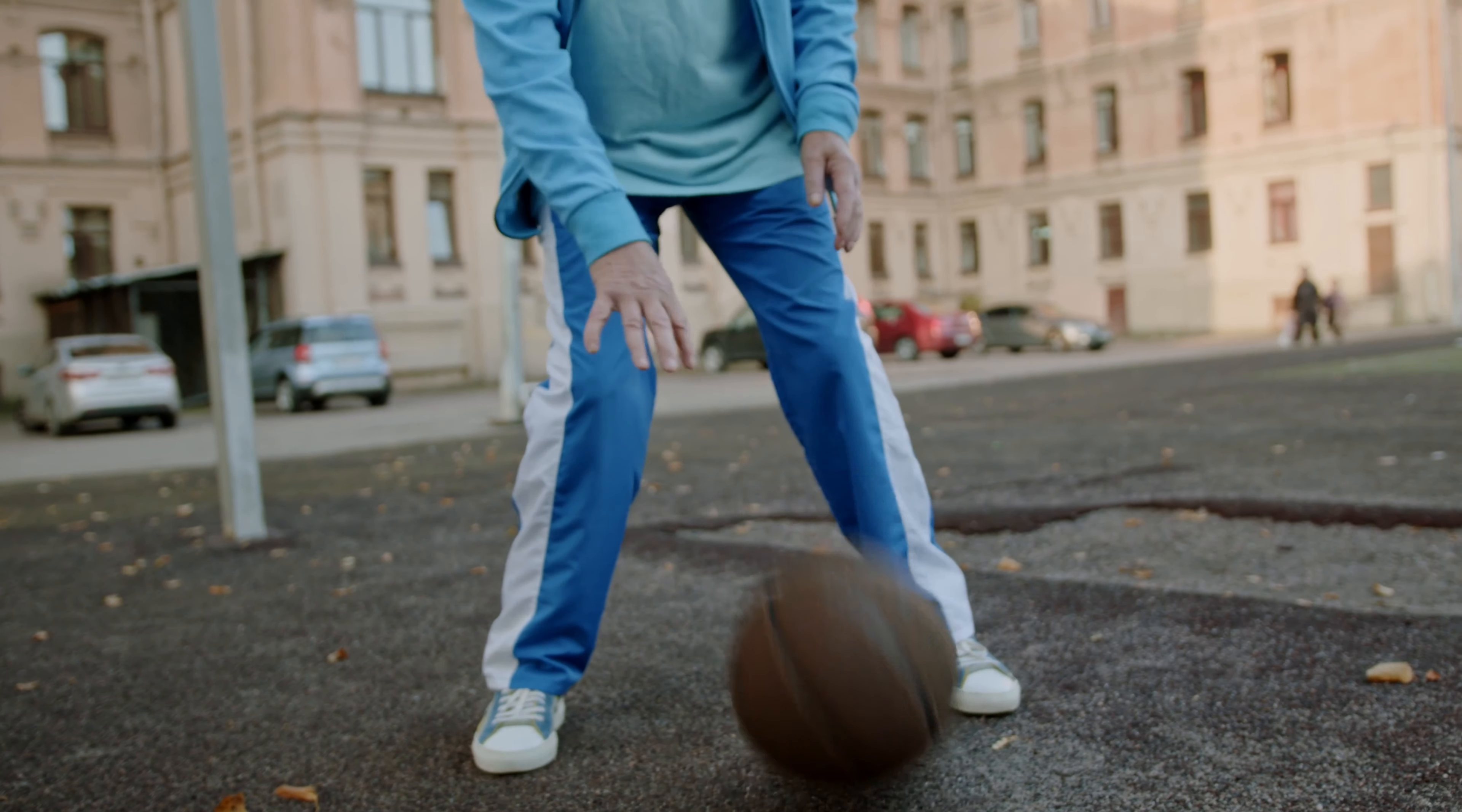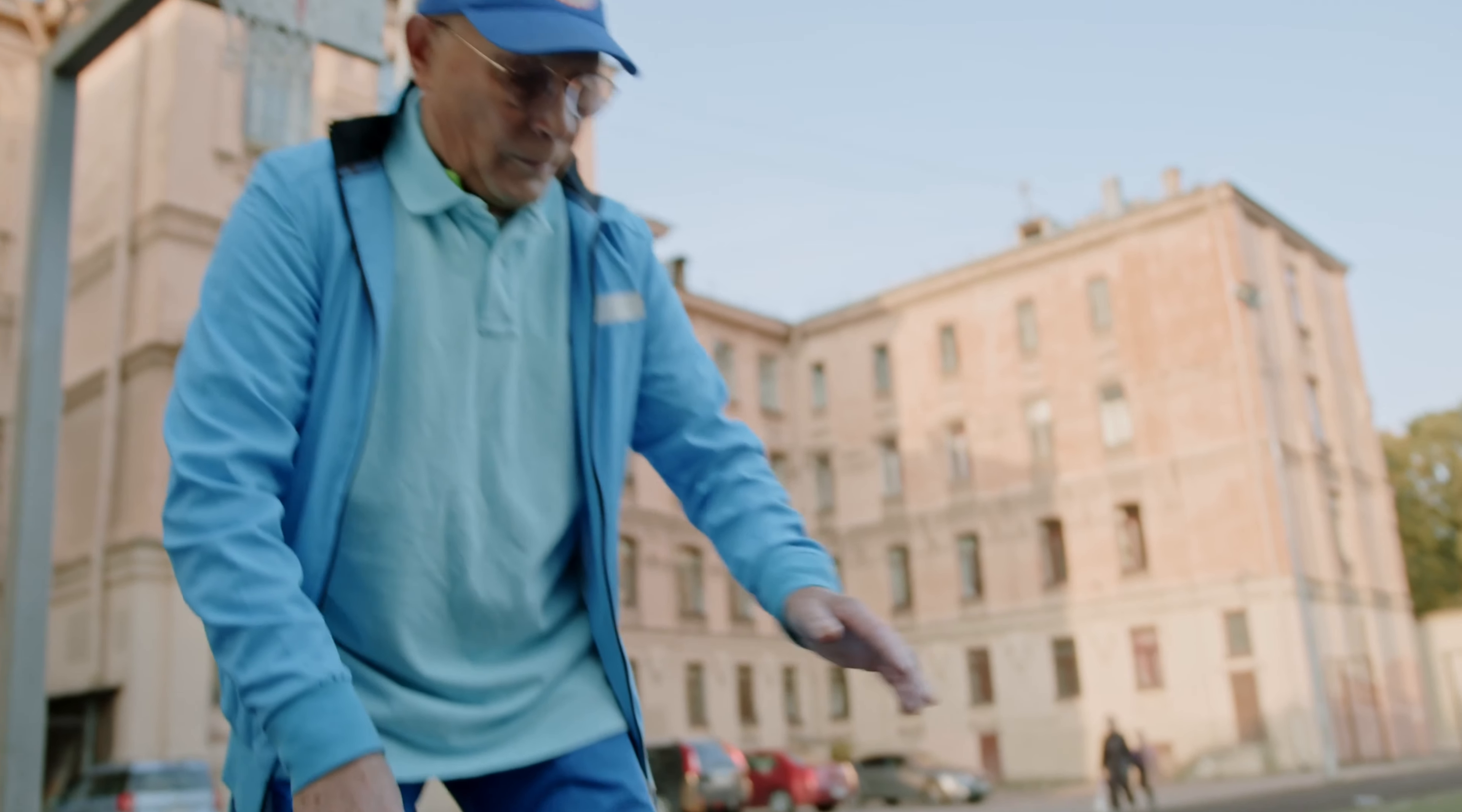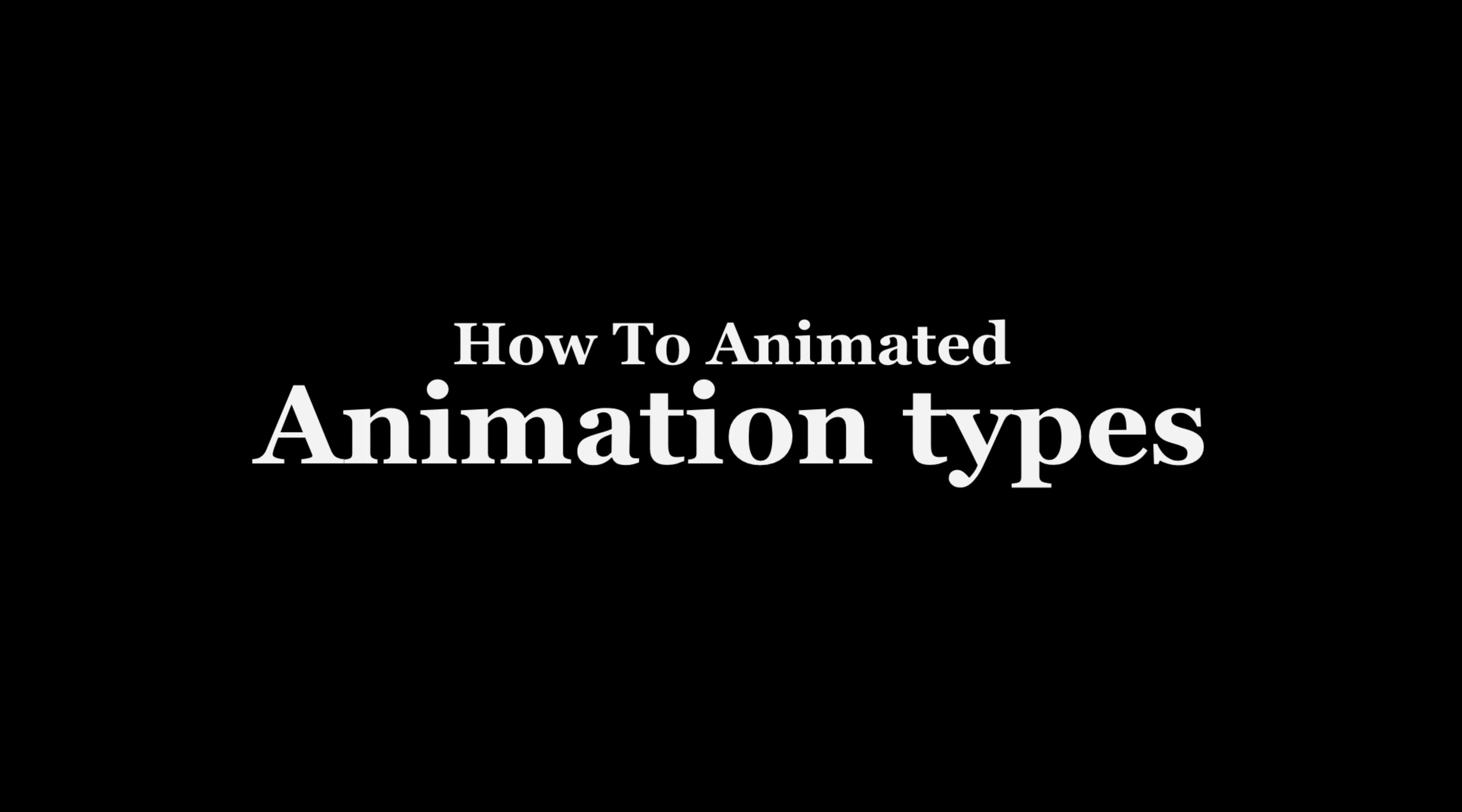To mimic real and natural animations in React Native, you need to learn about how they can be configured to get this organic feeling. In today's episode of how to animate it, let's learn animation types.